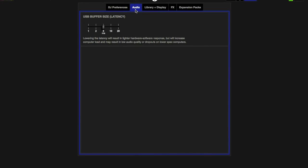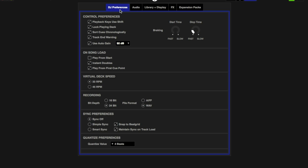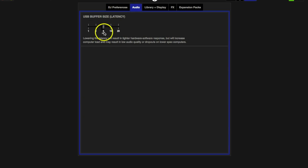All right, DFW DJ School, DJ XL here. Part two, Serato DJ setup preferences. Let's jump right into it. In the first one we covered DJ preferences, we're now in part two. The first category we're going to go to is USB buffer size.